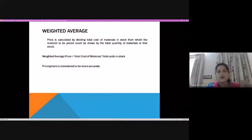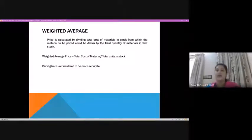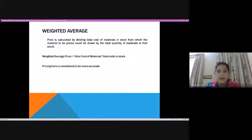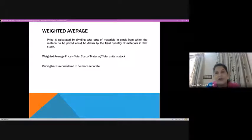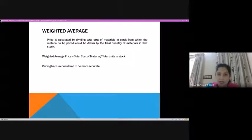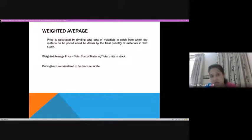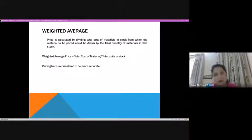Today we are going to discuss the weighted average method, which is considered to be the most accurate of all four methods. The reason is that in this method we consider the quantity along with the price of the material — we are giving weights. These weights are based on the quantity supplied or the quantity of material in stock. The price is calculated by dividing the total cost of material in stock by the total quantity of material in that stock.